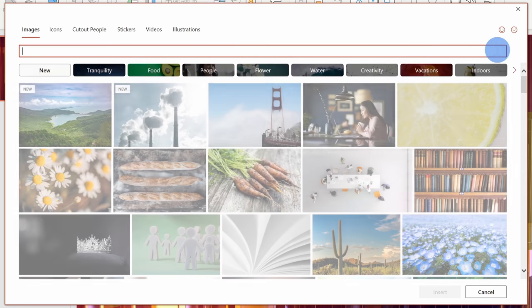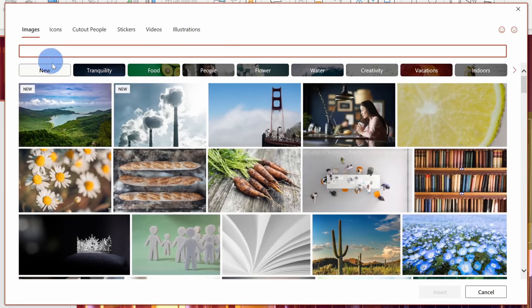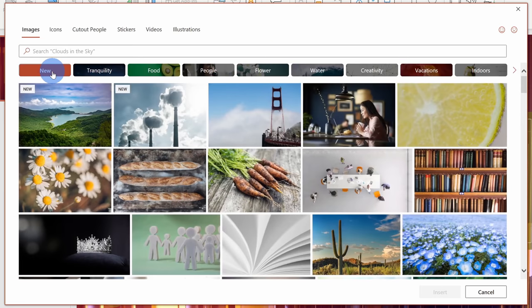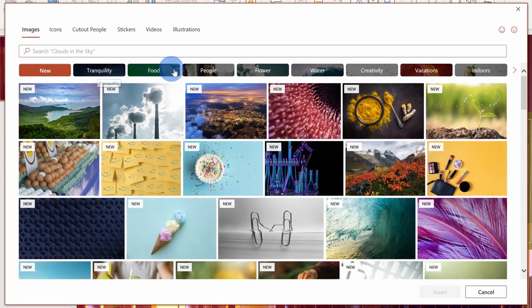Here I'll cancel out the query. I could also look at all the new images that were added or I could choose from one of these categories. So it's really easy to get to the type of content that you're looking for.